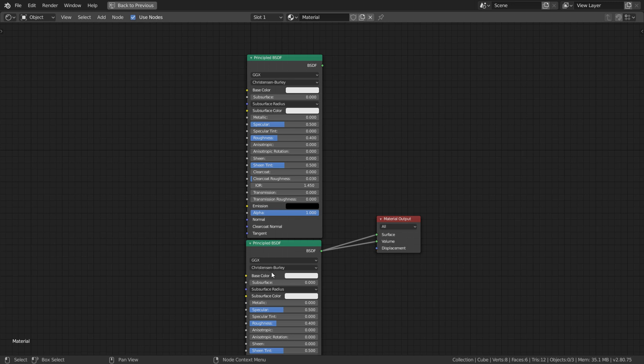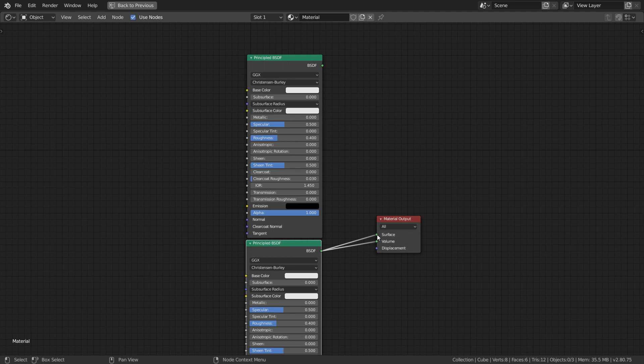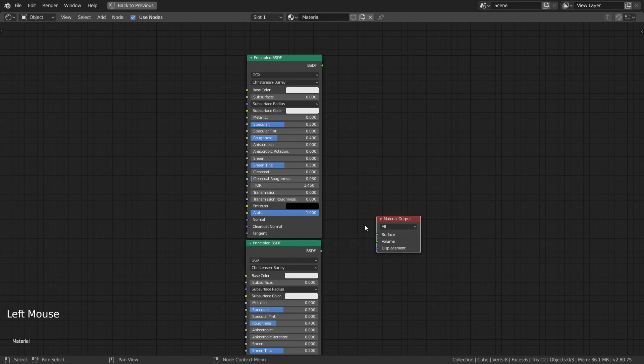Another thing to look out for is trying to connect input to input, which isn't allowed because Blender hates you. Now that we've covered the connection fundamentals, let's go over some hotkeys that will help speed things up.